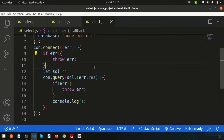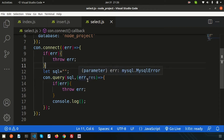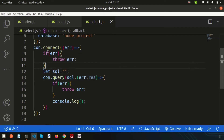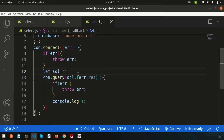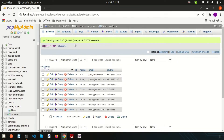In Node.js we have this type of structure, so please follow this structure. We can write our query from here and do all the things from here. We have a table that is the students table, so to fetch all the records, we write SELECT * FROM students.